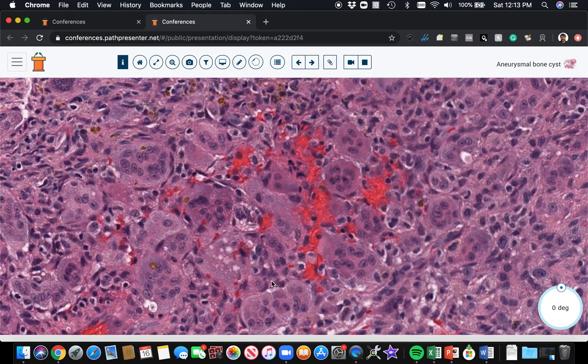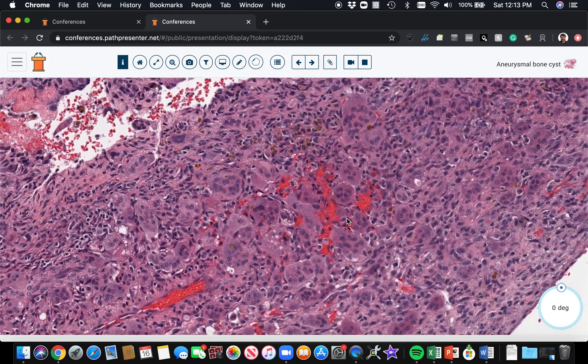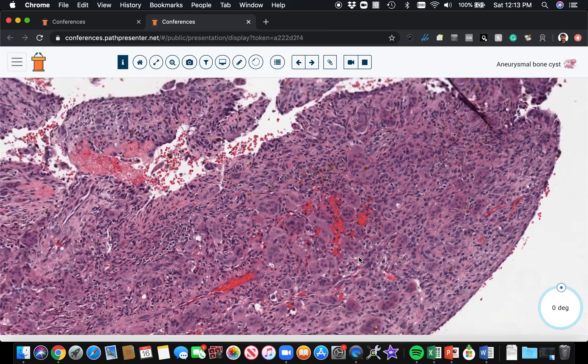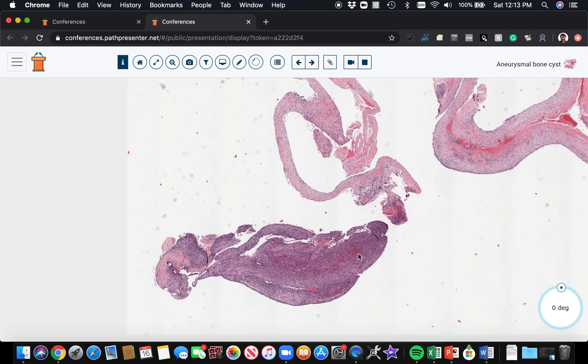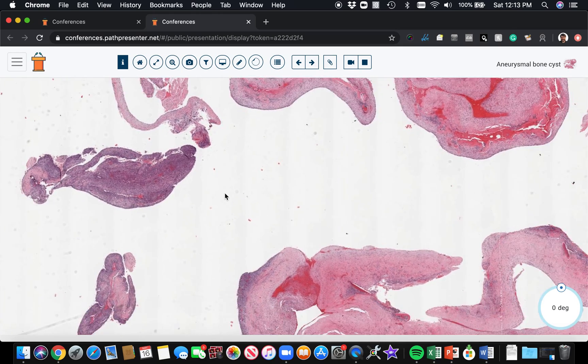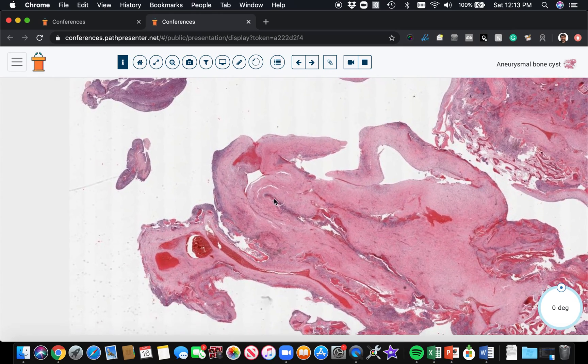Alright, here's another example or another area where we got some giant cells. See, there are a lot of giant cells here, but they're just these little pockets within the aneurysmal bone cyst.